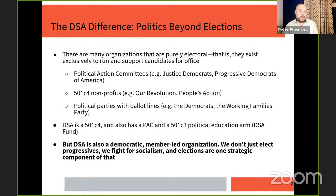Beyond all those legal technicalities, the important thing is that DSA is a democratic, member-led mass organization. It's an organization that doesn't just exist to elect progressives — it exists to fight for socialism. So to understand the role of a DSA election campaign, you have to see how electoral work fits into that broader project.